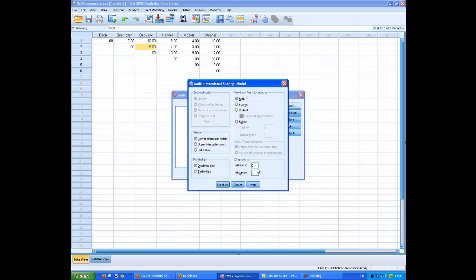Now, go into Model and change the default setting because at this stage we're going to want to keep our options open as to how many dimensions there are. We certainly don't want to limit to two. I put one as the minimum. The number I put in here, five, is one less than the total number of cases. We've got six composers, six columns. There's no point in putting more than six minus one, five, because that's the maximum number of dimensions that six objects can lie inside.